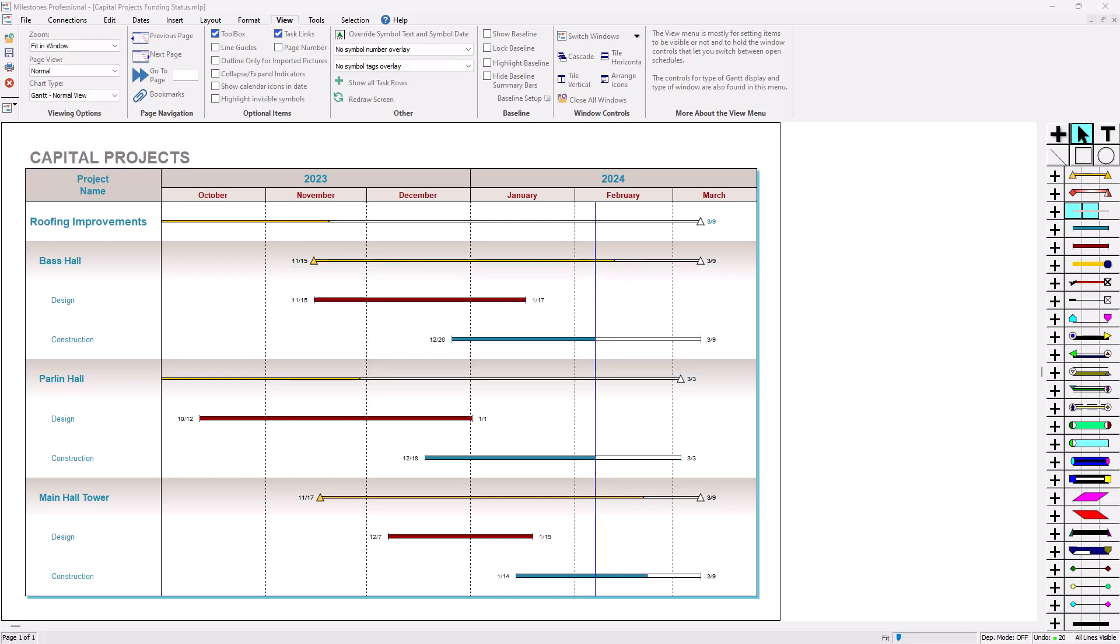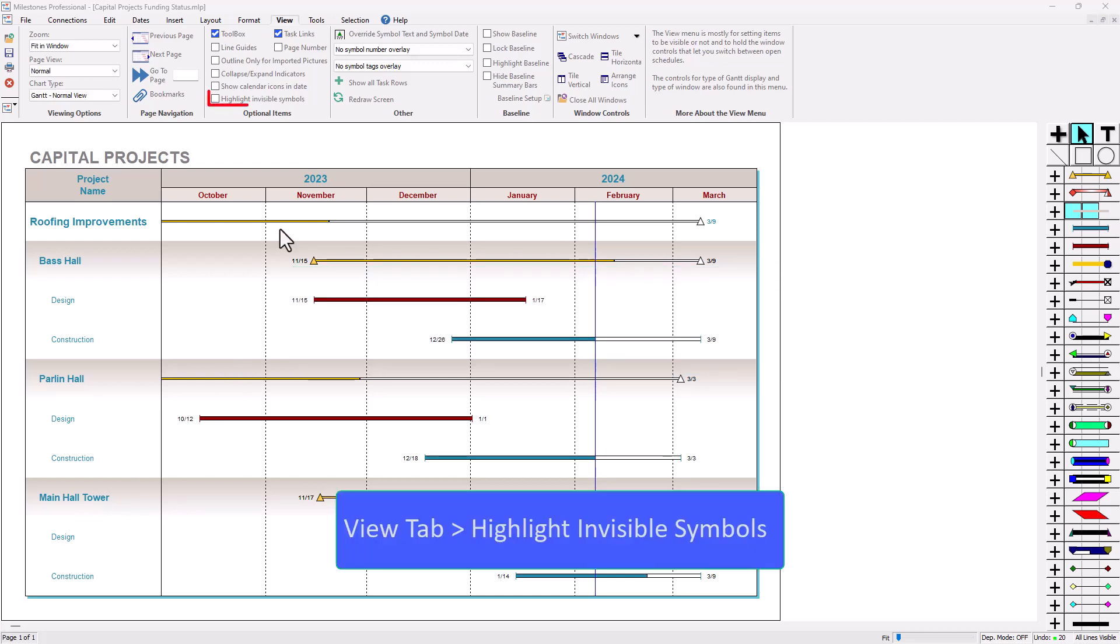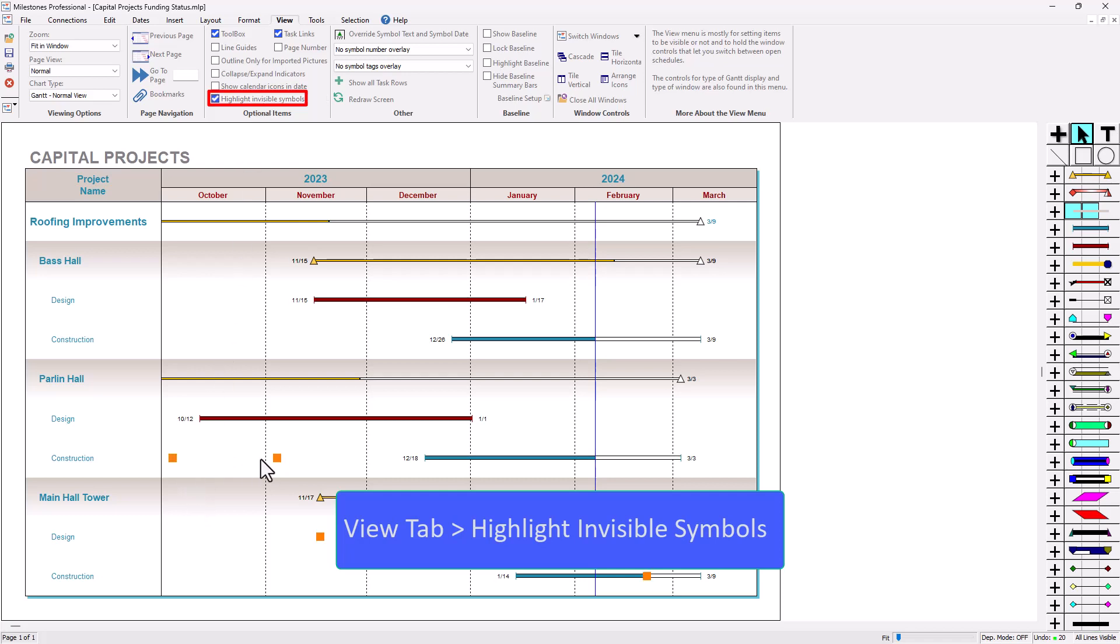Now the first tip I'm going to talk about is on the View tab and it's called Highlight Invisible Symbols. So I'm going to click on that and then you'll see a lot of little orange boxes pop up on the schedule.